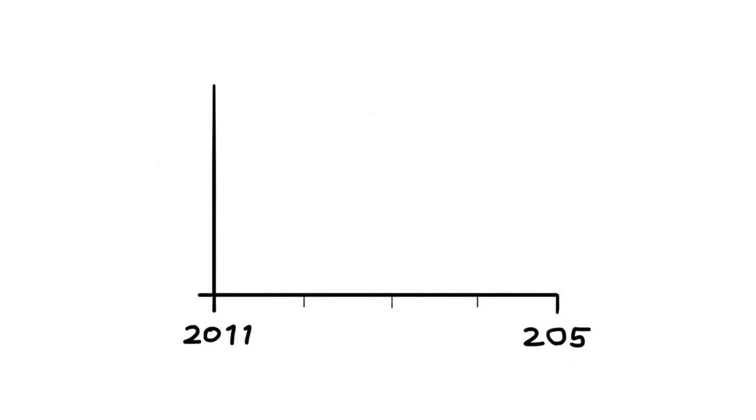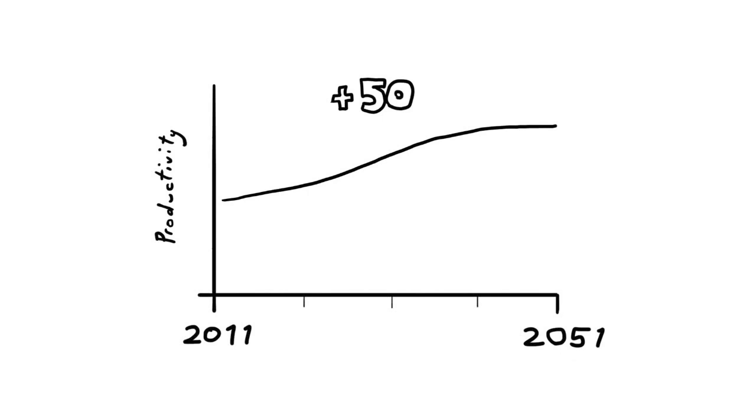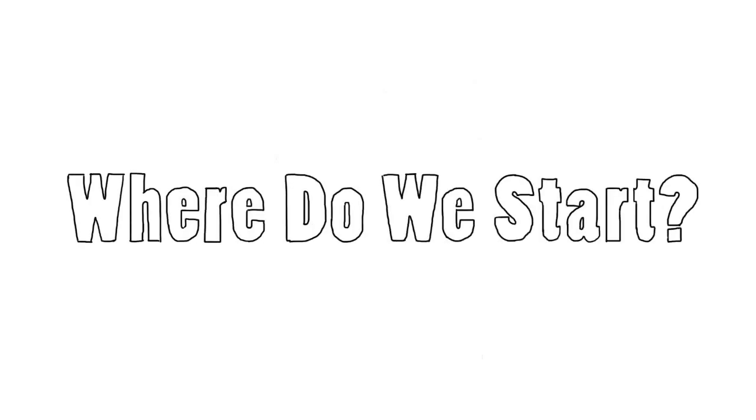Global food productivity needs to be increased by about 50% above the current levels in the next 40 years, and this needs to be done in changing climatic conditions. So there's lots of work to be done. But where do we start?